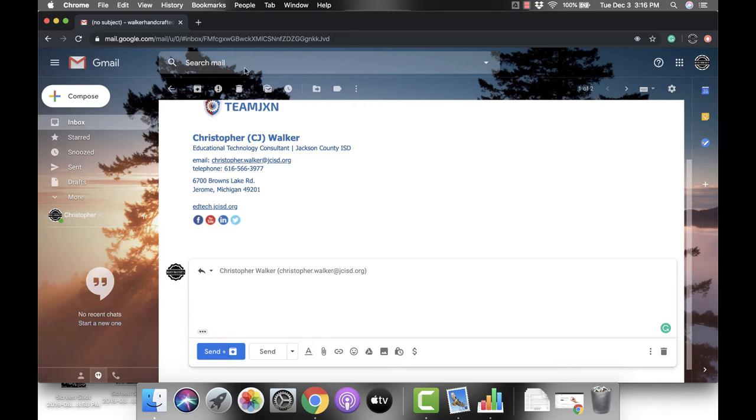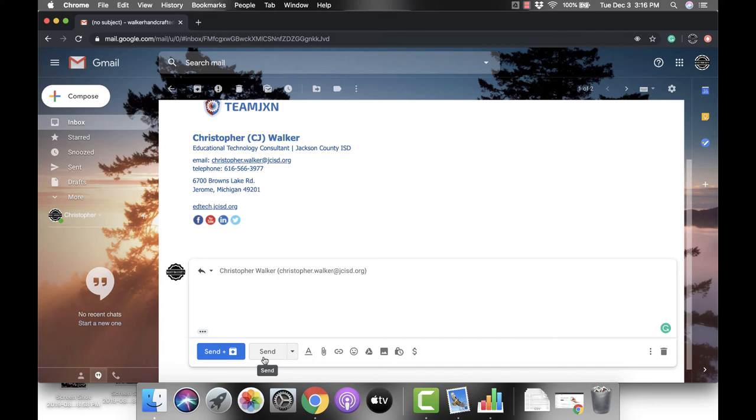Now, the other option—that second option, the white button—is the regular send button. So if you type out your reply and click send using this button, it's going to send your reply, but then your message is still going to stay in your inbox for you to view later.